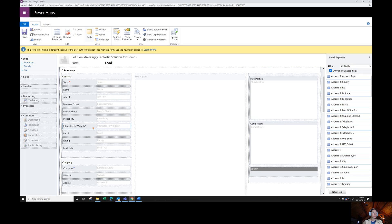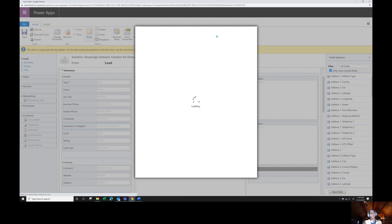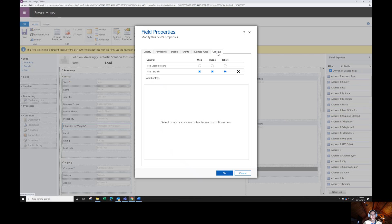And here's my interested in widgets. This isn't the Power Apps version. But what I want to do is see the details here. I can either double click on this or click the change properties tab. Whichever one you prefer. And then that's going to load details about my field.